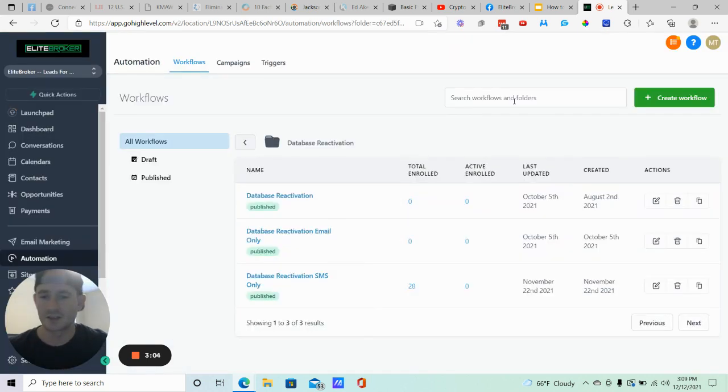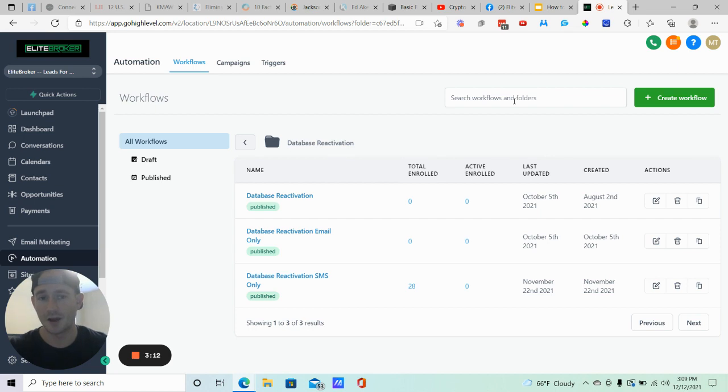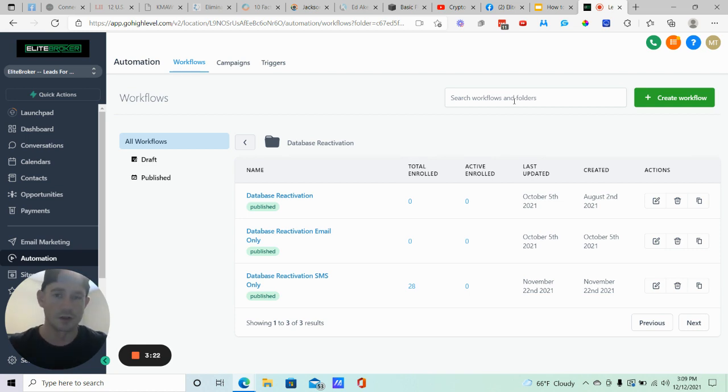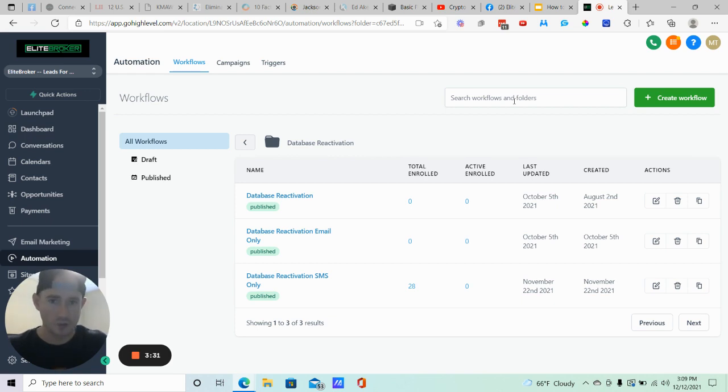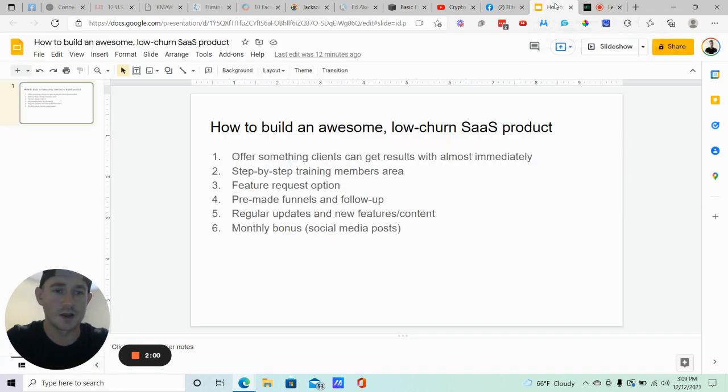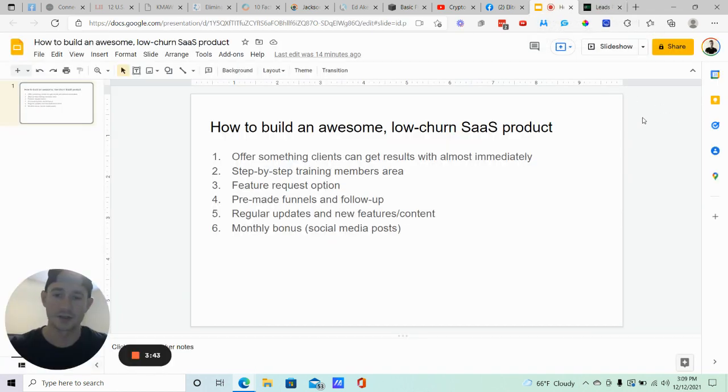One of those things is a database reactivation campaign where they can put their list of past prospects in, or whatever current list they have, and put them into this campaign. It's going to send emails and text messages trying to start the conversation and get people on the phone. That's really what it's designed to do, and we've had some really good success with it. This particular type of campaign is really key to have in your SaaS product to help your clients get results immediately, because this applies to so many different industries. I've yet to find any industry where this would not work. If your clients have an offer and a past list of prospects, you put that into a database reactivation campaign, you already have it pre-made, ready to go. As soon as they sign up, run their list through it and boom, you're getting them results from day one. If you could do that, you're going to get a lot fewer cancellations.